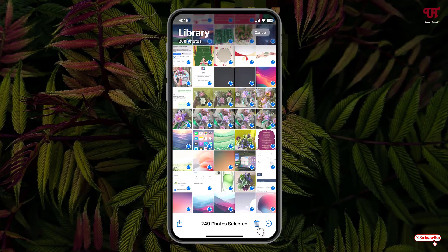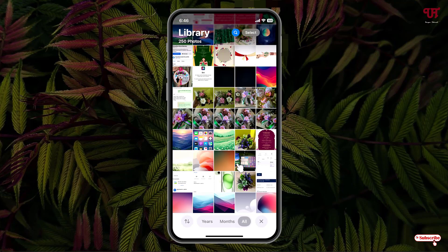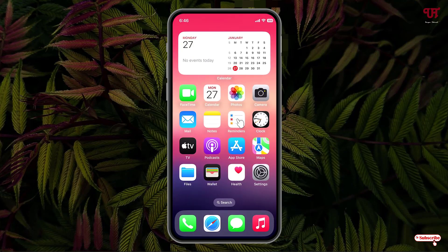Now you can delete it or you can share it. By using this cool trick, you can easily select all images or videos all at once in the Photos app of iPhone and iPad devices very easily. If you never knew about this cool trick, then you should definitely give it a try.